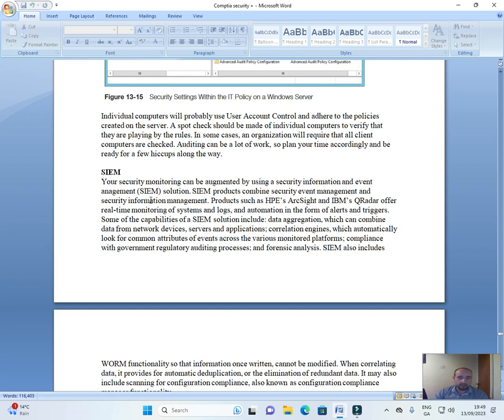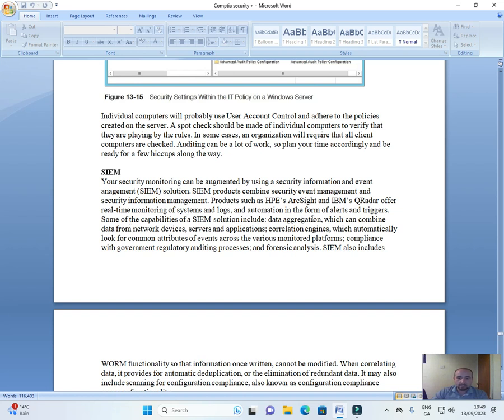SIEM products combine security event management and security information management. Products such as HP's ArcSight and IBM's QRadar offer real-time monitoring of systems and logs and automation in the form of alerts and triggers.